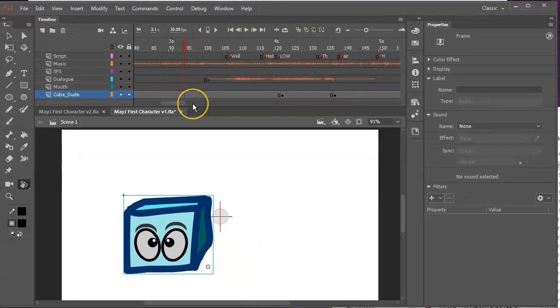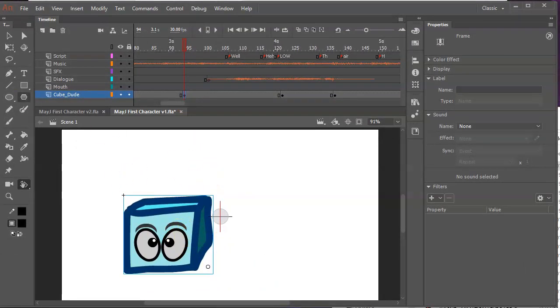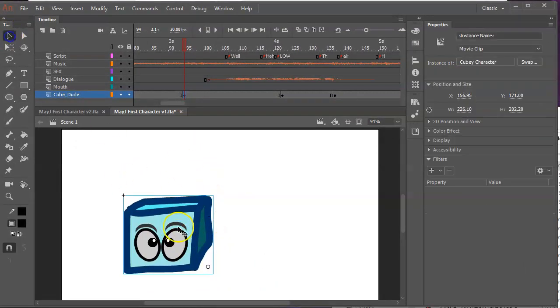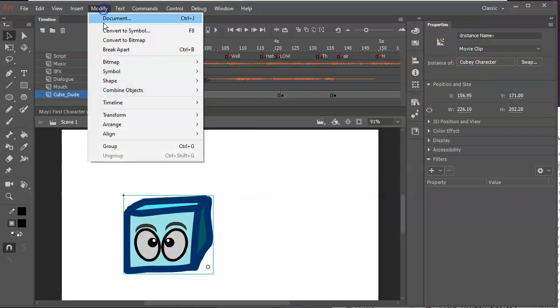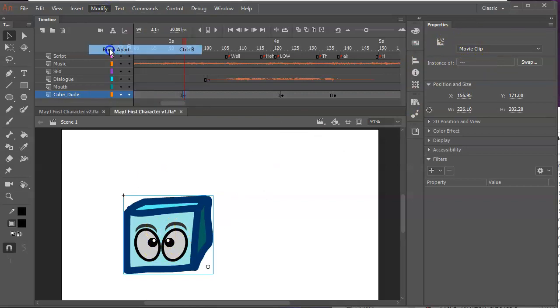And cube dude is behind. To start splitting these things up, I'm going to hit F6 that'll duplicate this guy. The way I constructed him is, I have him all in one symbol. He's a movie clip called Cubie Character. I'm going to break him apart with Ctrl-B, or you can go modify and break apart, but I like Ctrl-B.